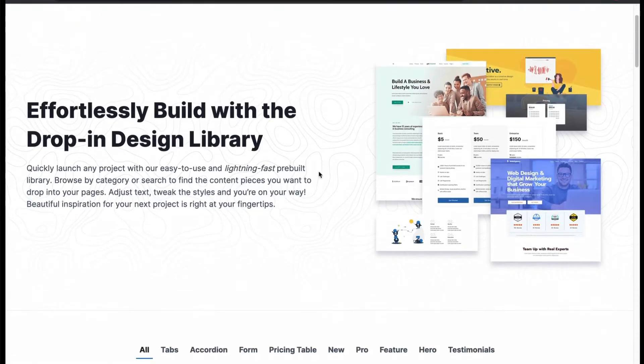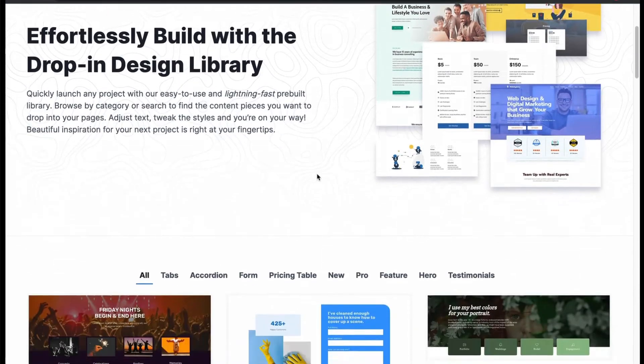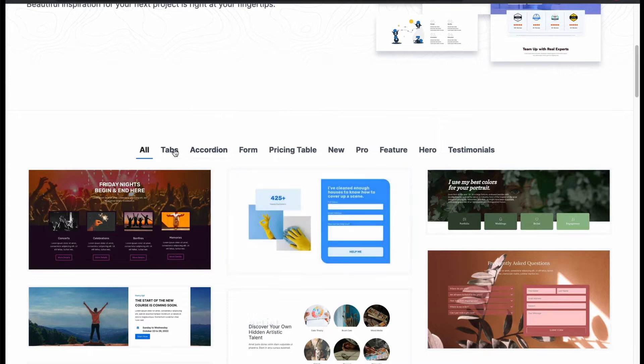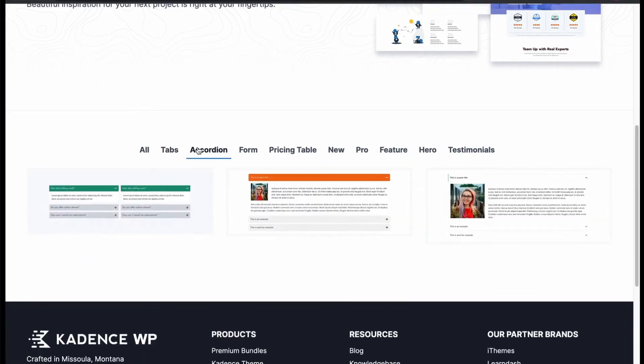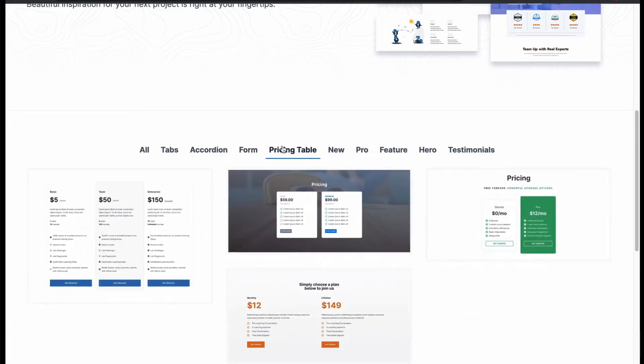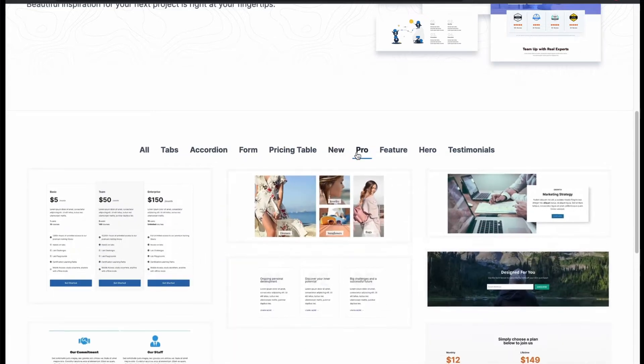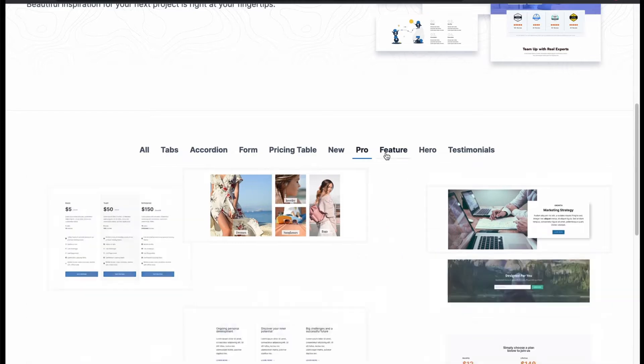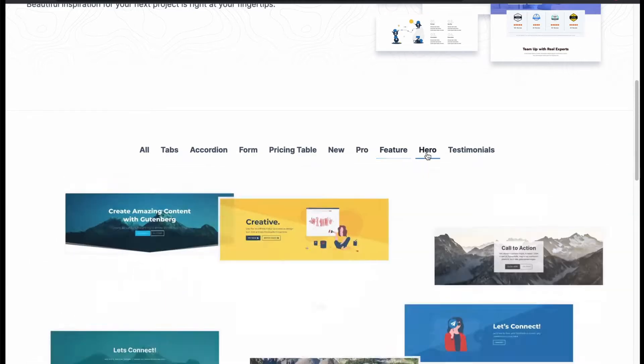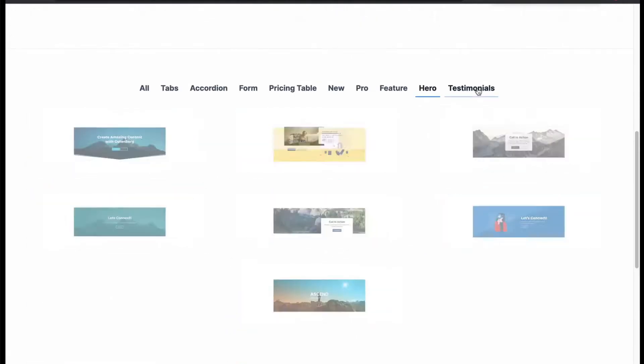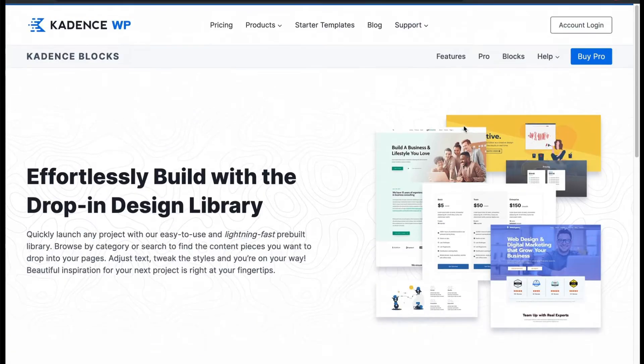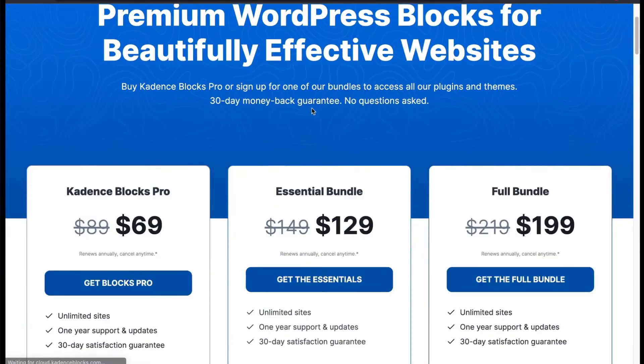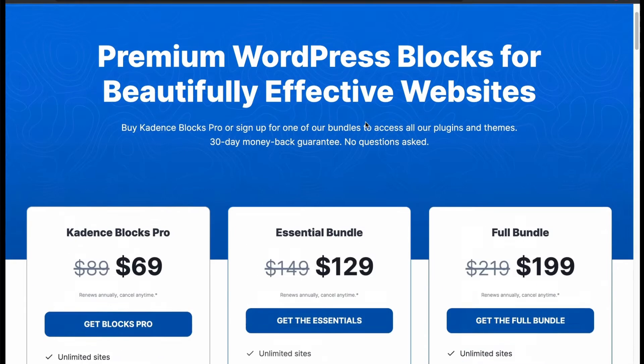Let's check the theme lists that Gutenberg blocks prefer. We got demo layouts for tabs, accordion, form, pricing table, new, pro, feature, hero, and testimonials. Let's check their premium plan for extra facilities. You can try their free plan or buy the pro plan for your company.